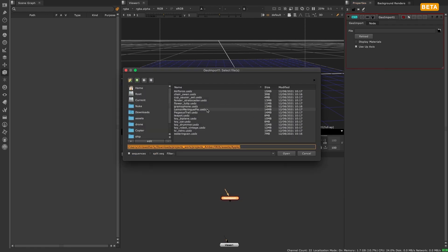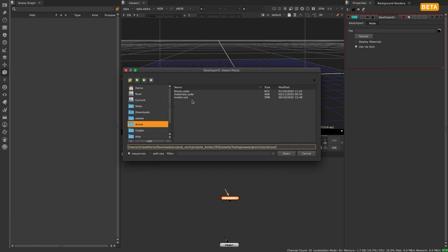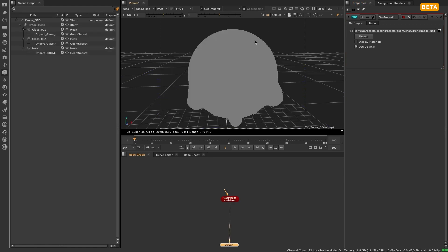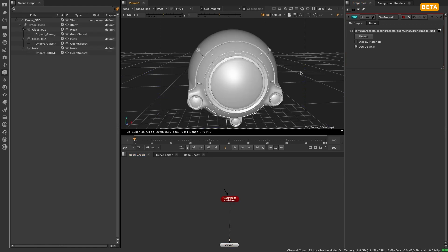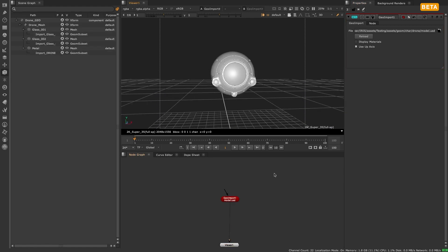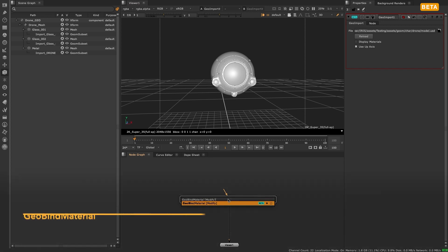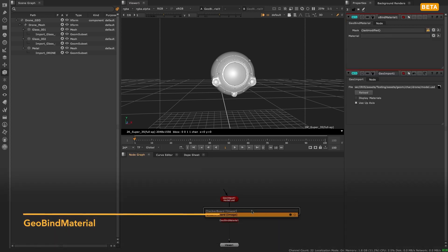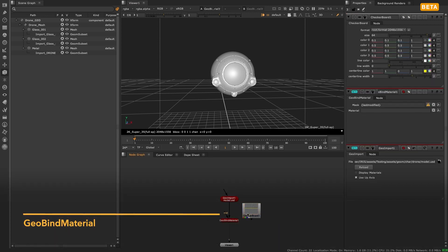The second workflow is for geometry that you may have imported or referenced using the geo import or geo reference node. As these nodes don't have an image input, you can use the new geo bind material node, which is the new 3D system alternative to apply material.